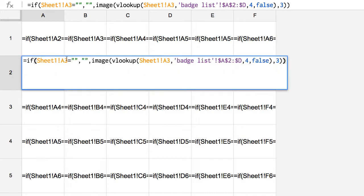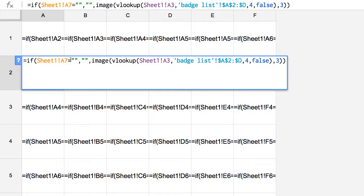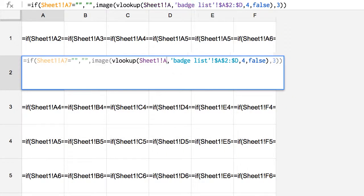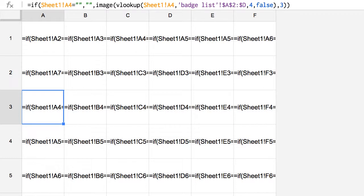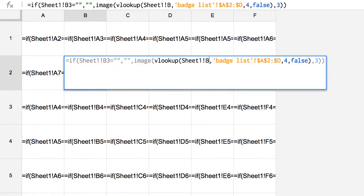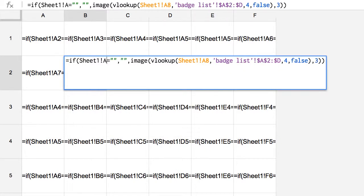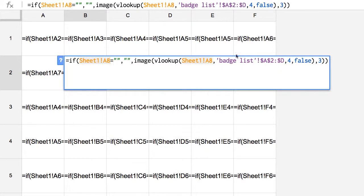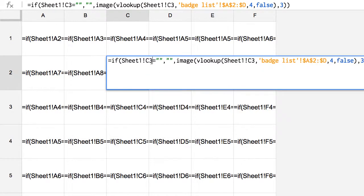And then down here on the next row, this is where I'm going to put A7. So that way, as students earn badges, the badges will display first in the first six columns, and then they'll go to the next row, and then they'll go to the next row to start building this grid. A7, A8, A9.